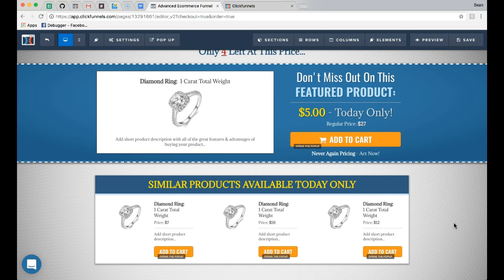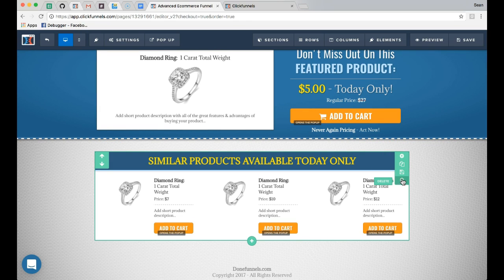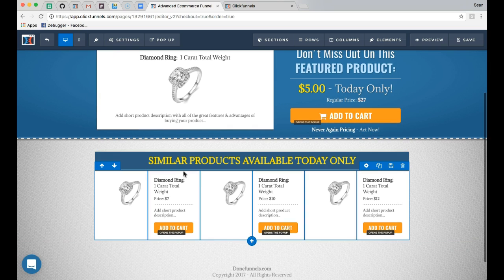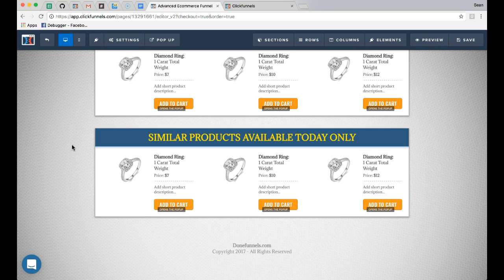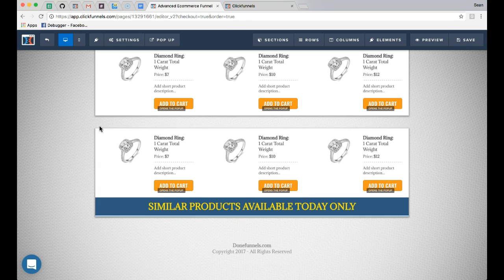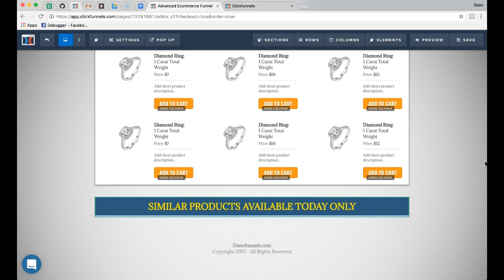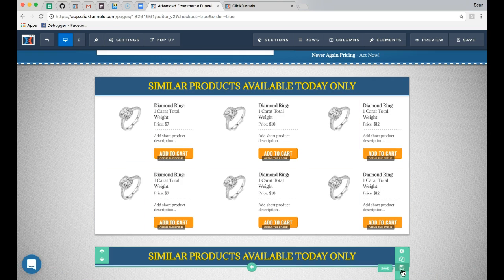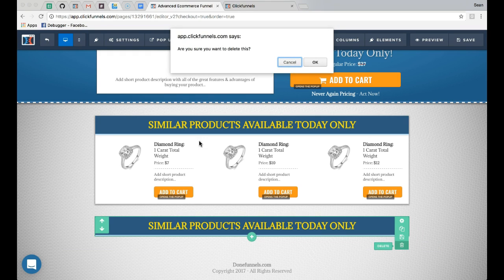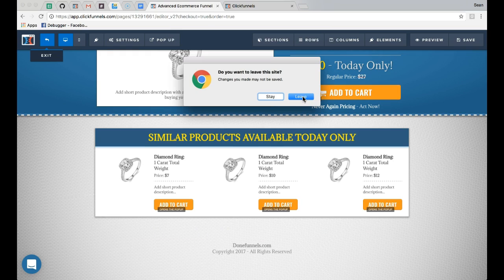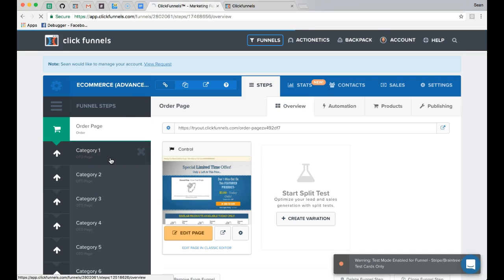If you are offering only one product you can eliminate extra product sections by clicking the delete button. If you want to add more products you can clone the entire section to add more. The funnel comes with four products by default but you can add more. We'll go ahead and move to the next page and cover how to customize the category pages.